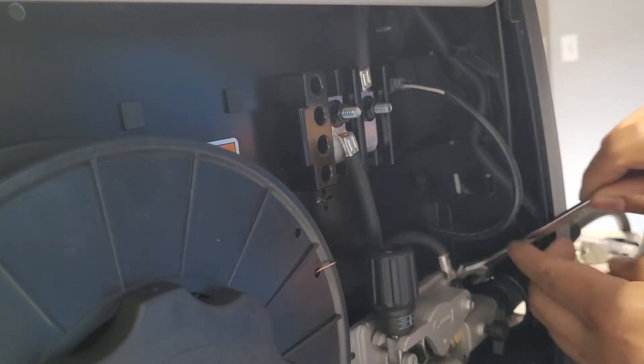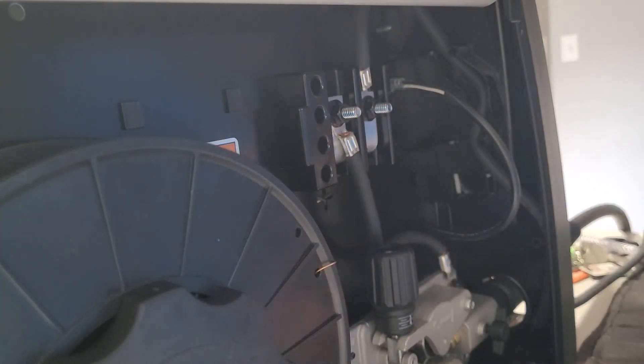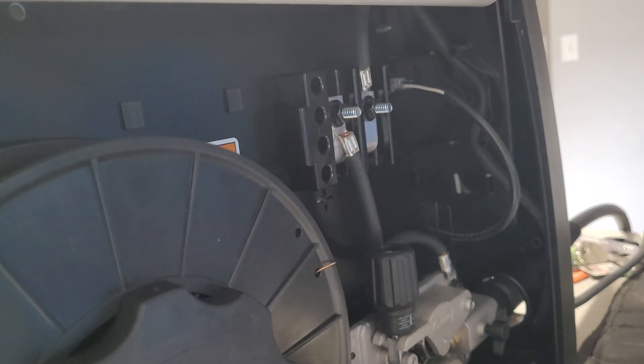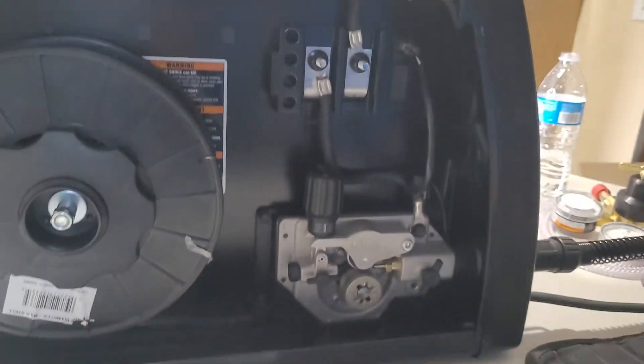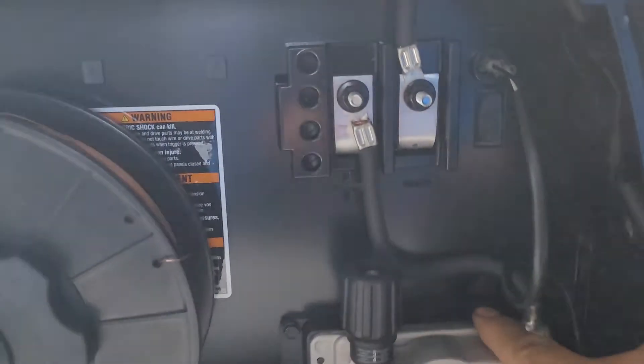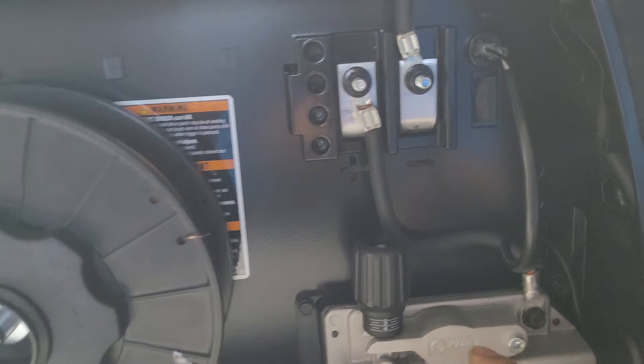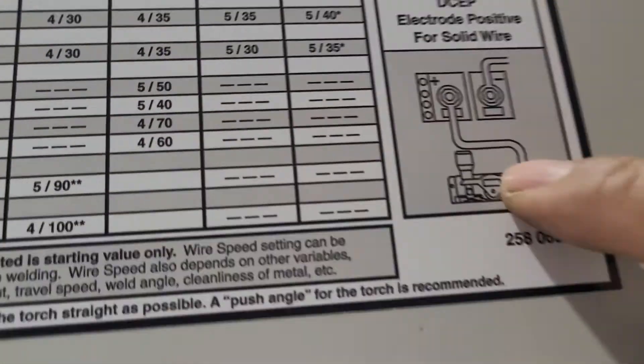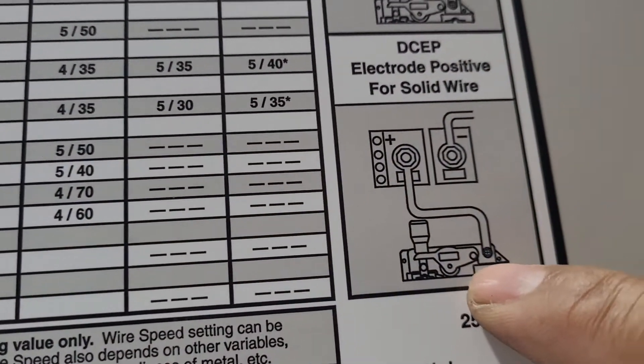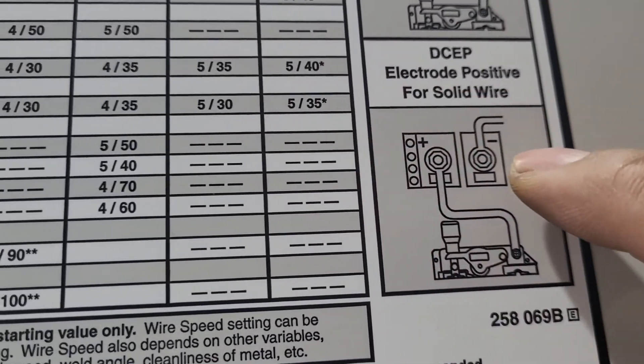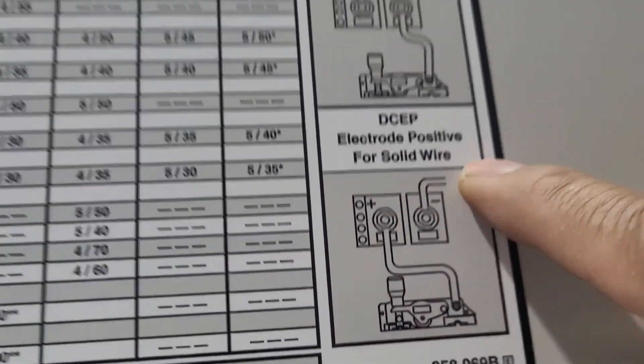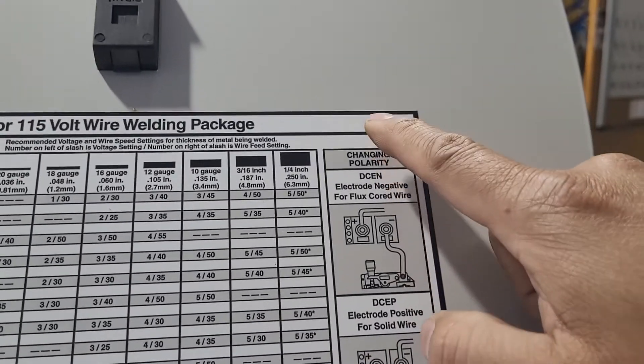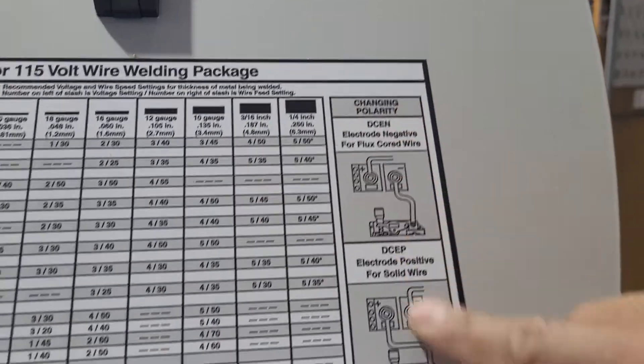Everything is good. Now you're ready. That's it guys, the polarity from the gun goes to the positive, and then the ground wire is on the negative. That's for changing polarity.